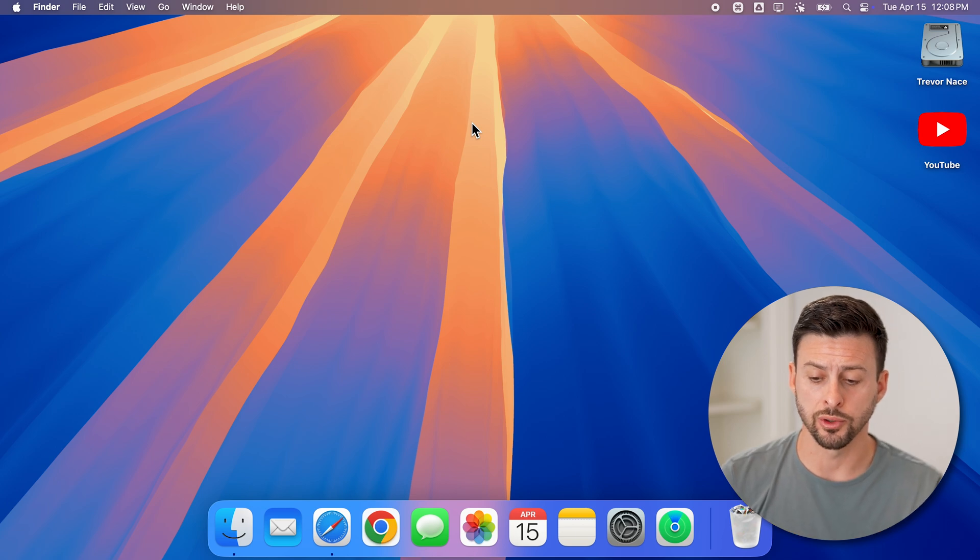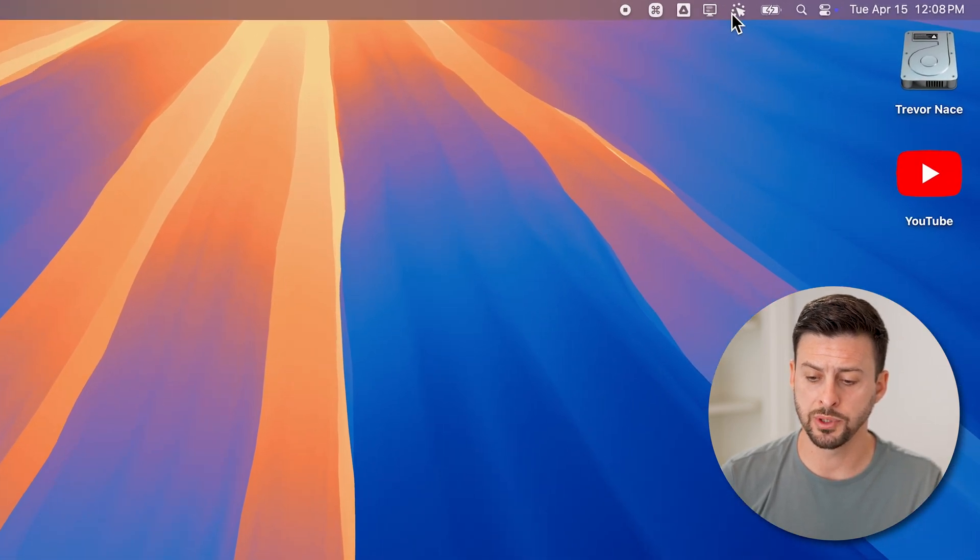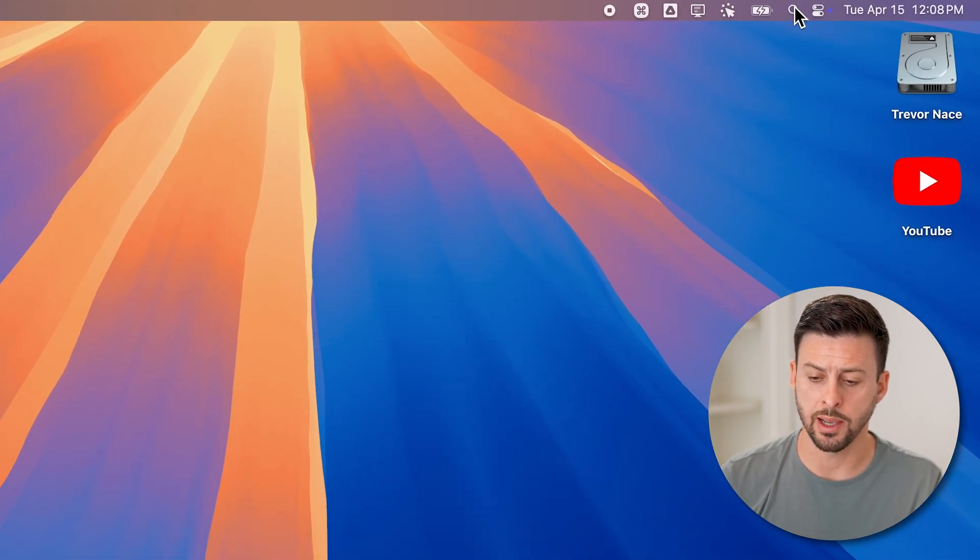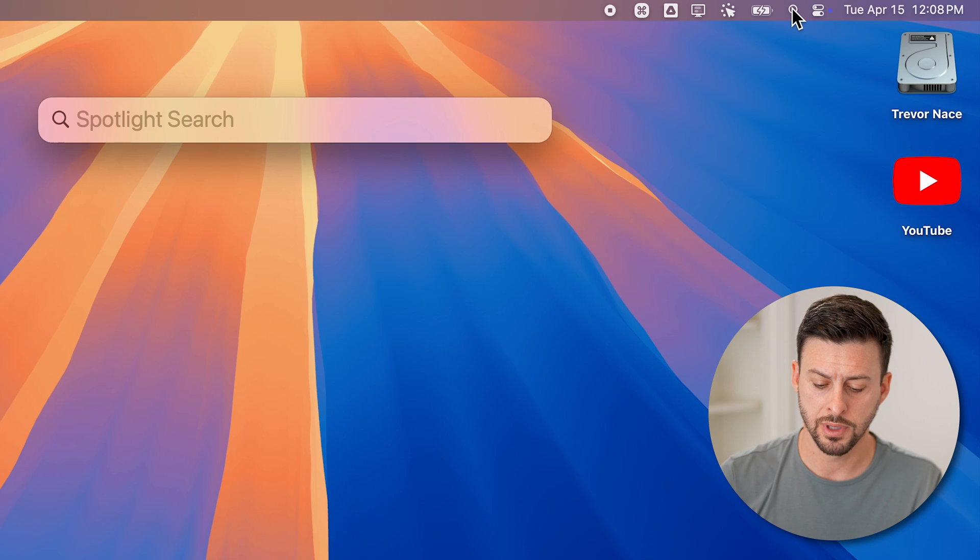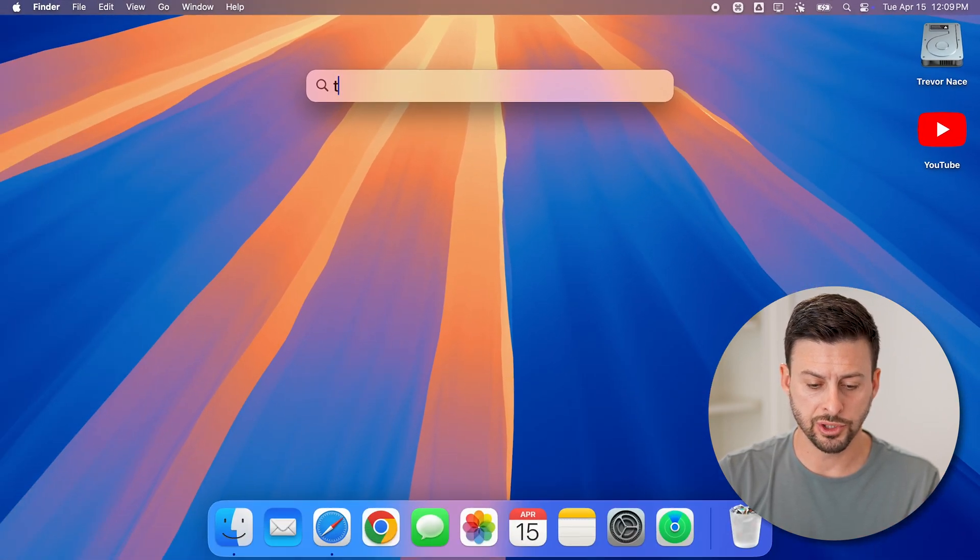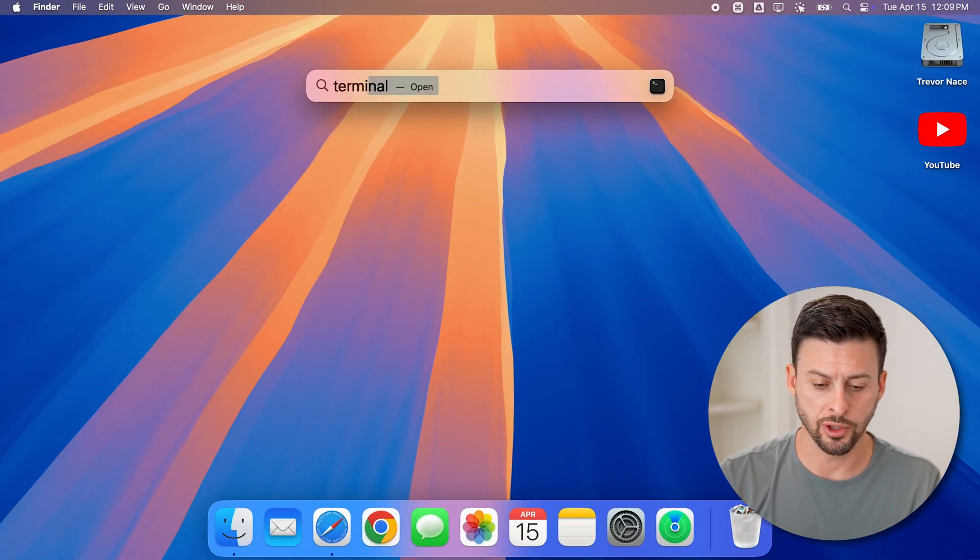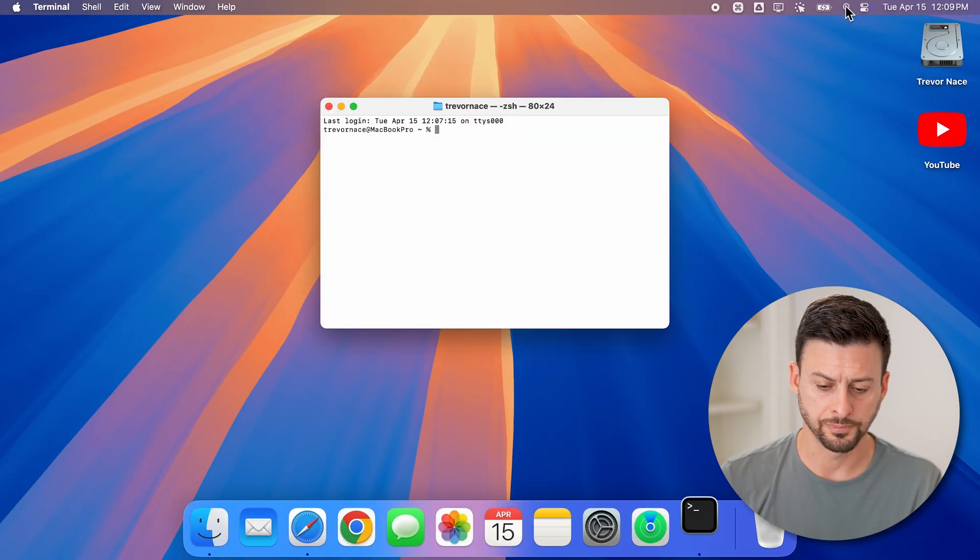Now, we'll use the terminal. Go up to the top right and tap on the spotlight icon, then search for terminal and hit enter.